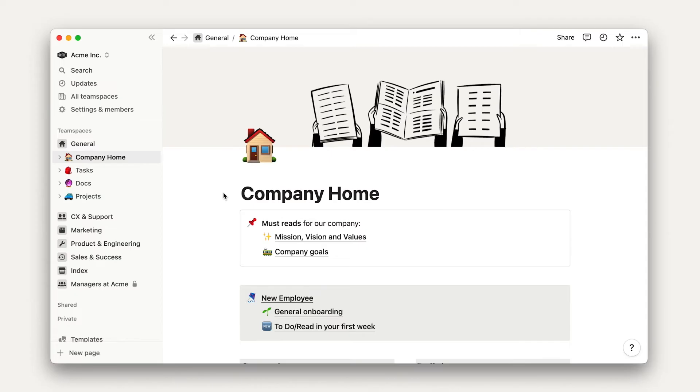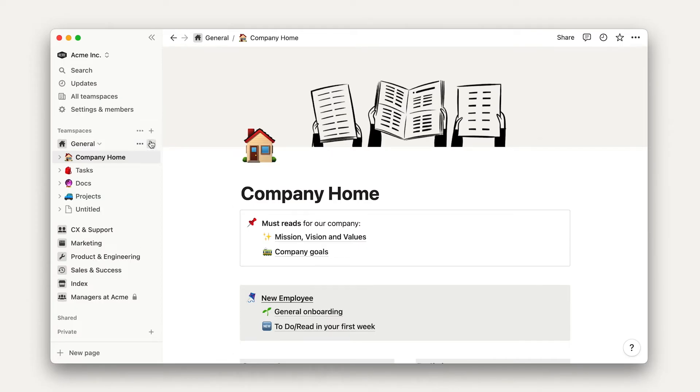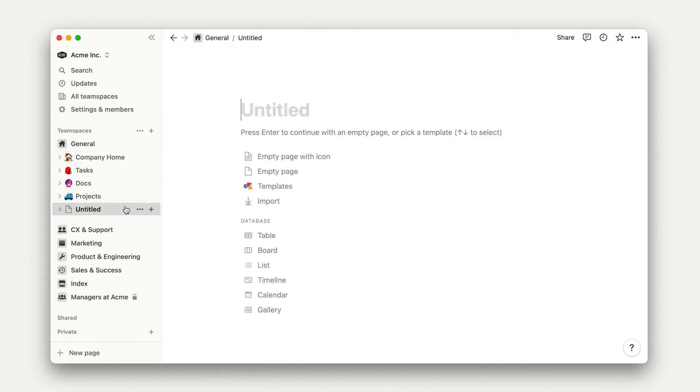To build out this database, let's first create a new page in the General Team Space. Putting it in the General Team Space ensures that everyone will have access to it. Individual users and teams will be able to pull this data into their own team spaces and pages, which helps to increase transparency and prevent information silos.